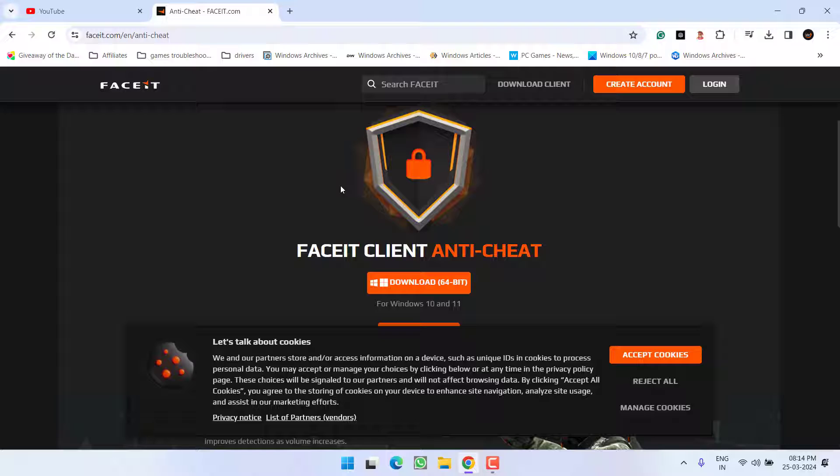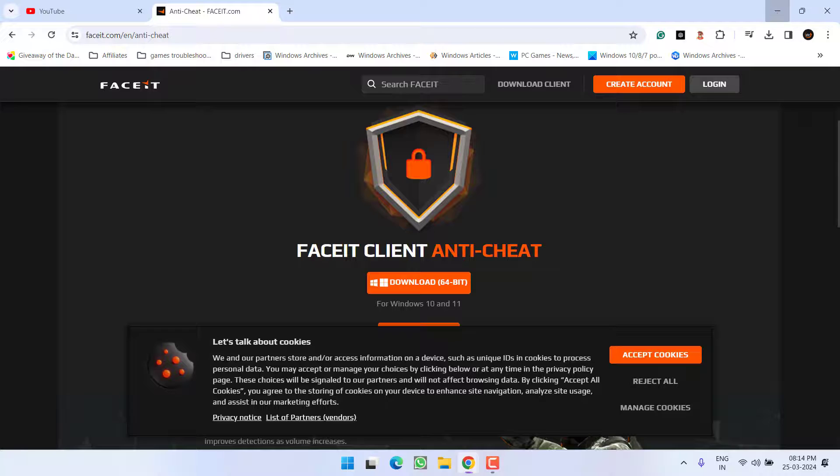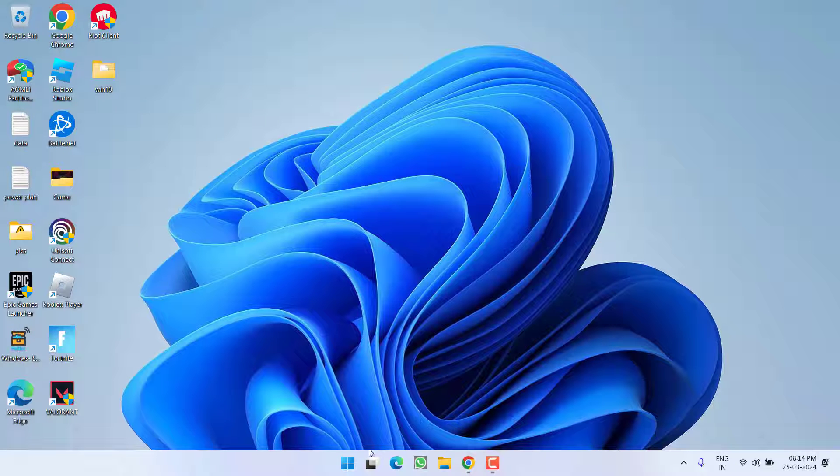First, if you have installed FaceIt client anti-cheat, make sure to uninstall this software.